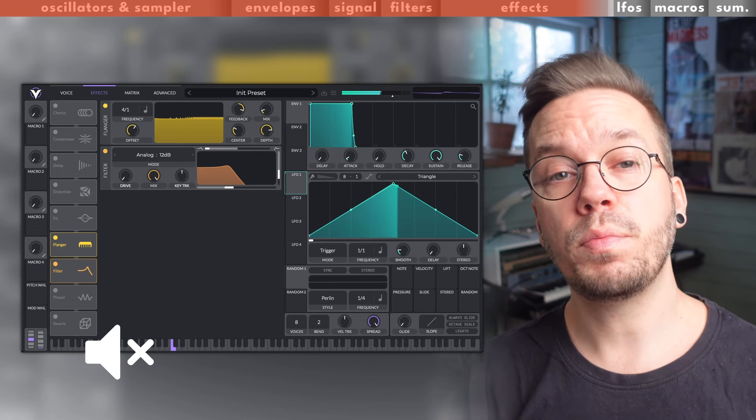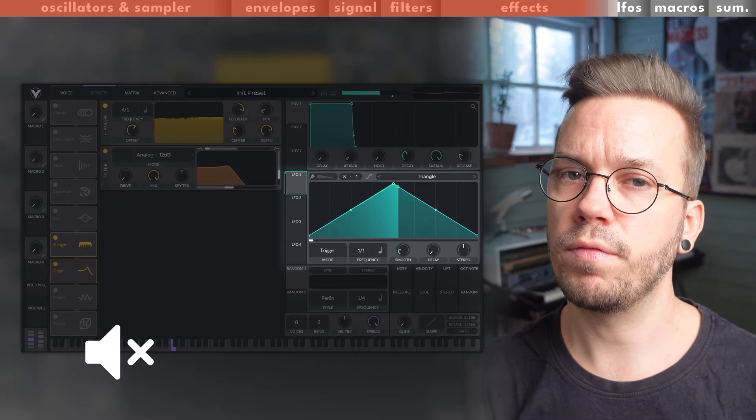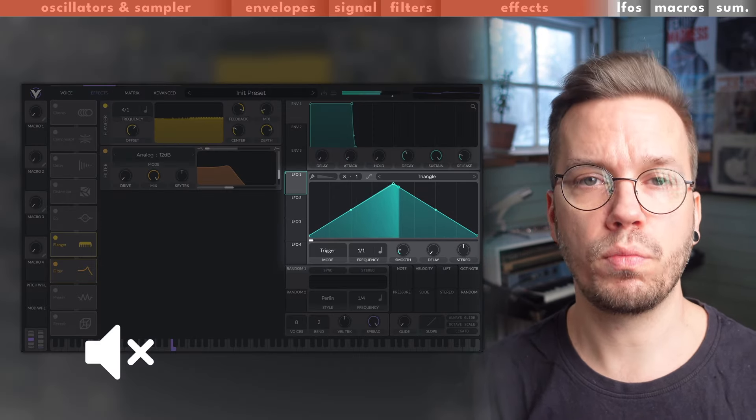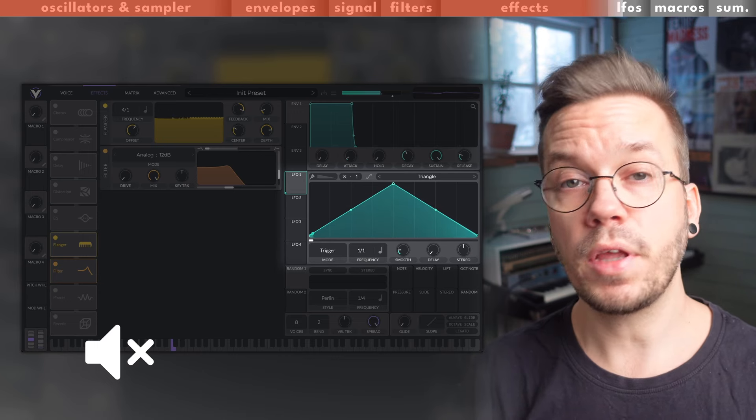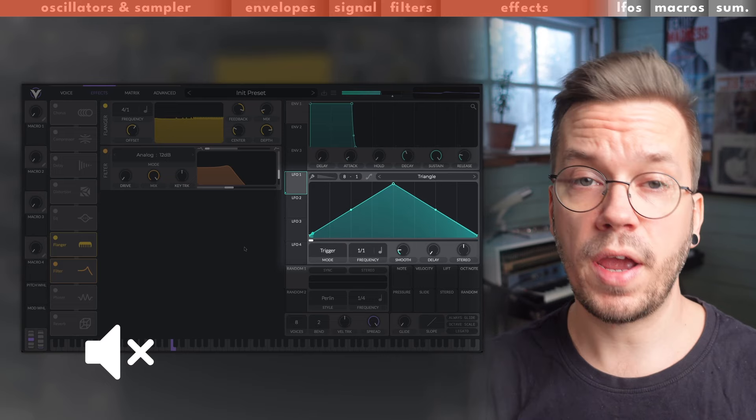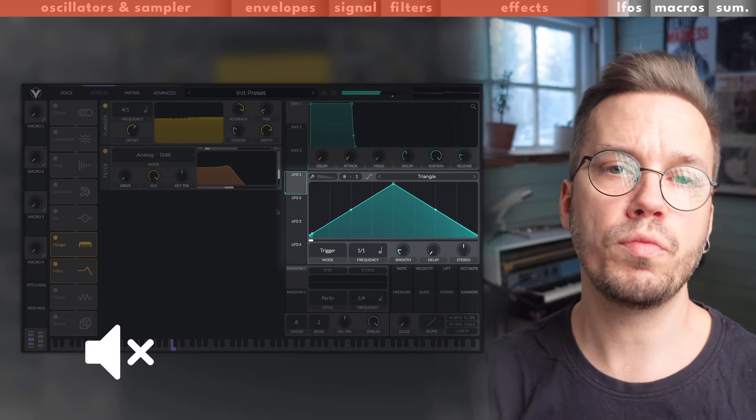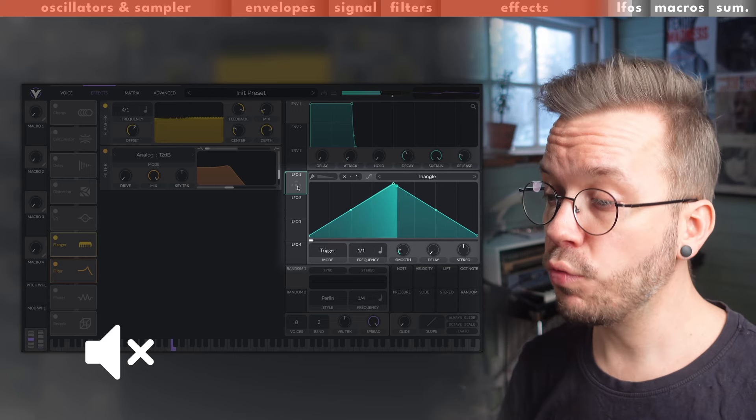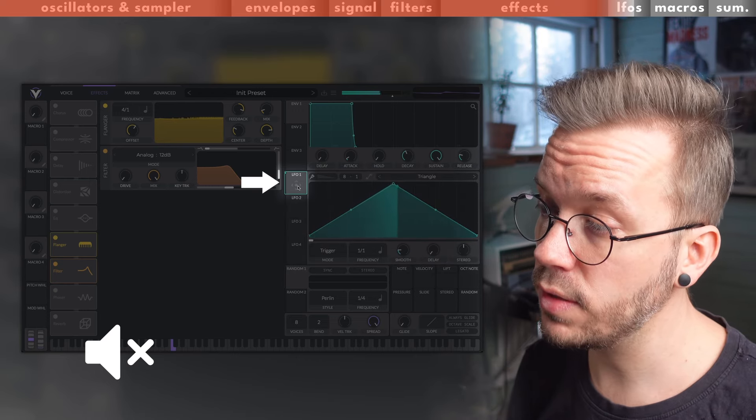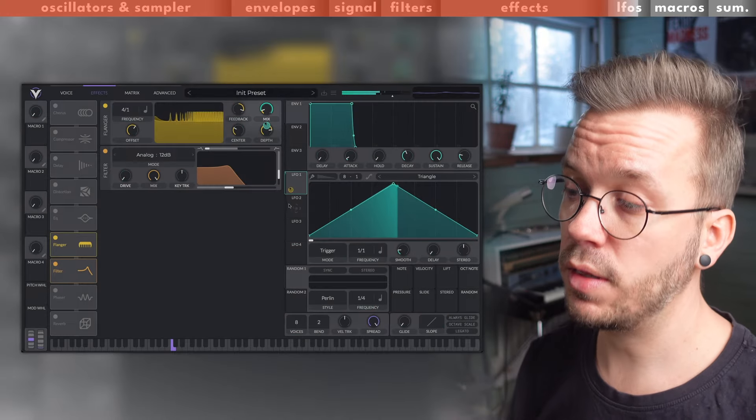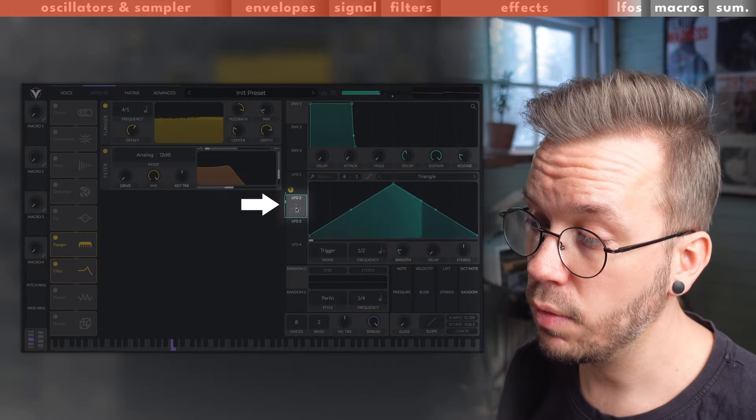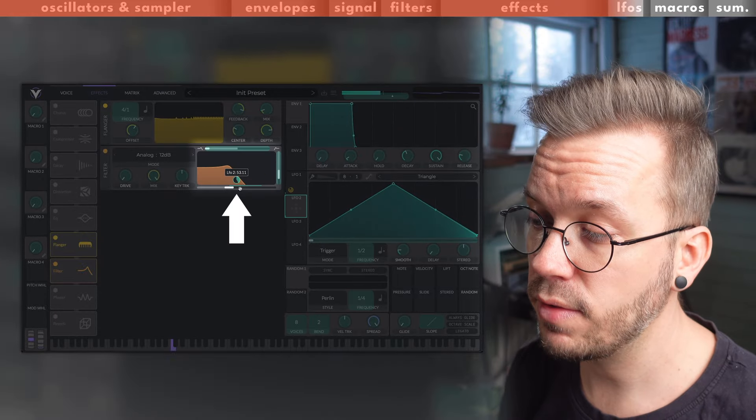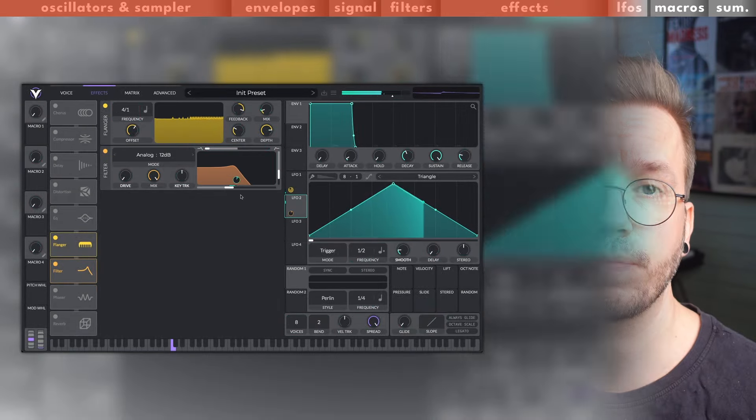This leads me into the next section, and that's the LFOs. This section is similar to the envelope section since the LFOs also modulate different parameters within Vital. But the LFOs are constantly running in the background of the synth and you can hook up any parameters to this ongoing movement to create motion to your sound design. You can go from very big strokes that change your sound very dramatically to very subtle movement that just adds a little bit of life to otherwise static sounds.